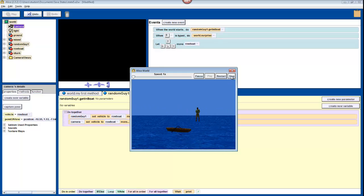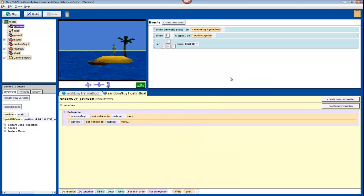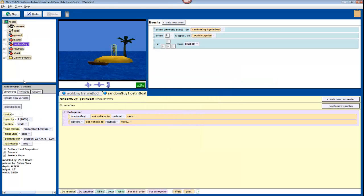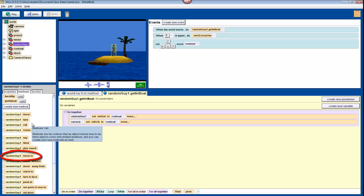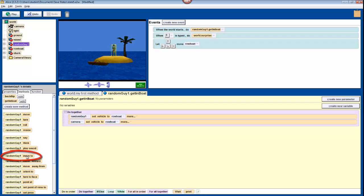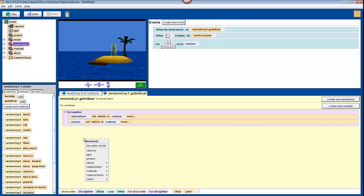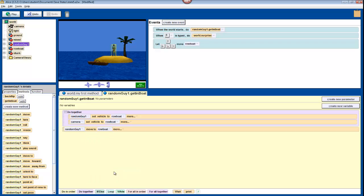Now we're going to actually move our character into the boat. So find the method MoveTo in your character's Method pane. Drag it into the Method Editor. Select Rowboat the entire Rowboat. This will make your character move to the Rowboat.